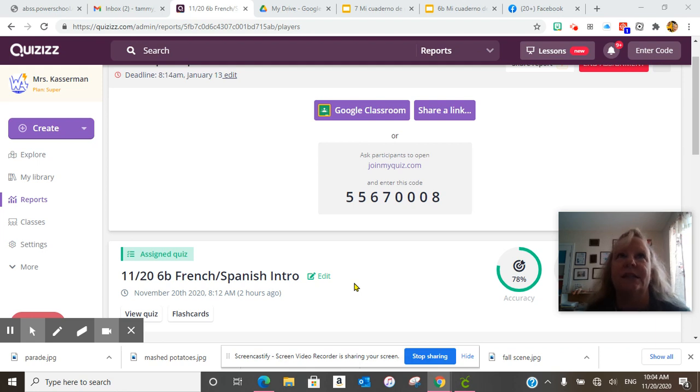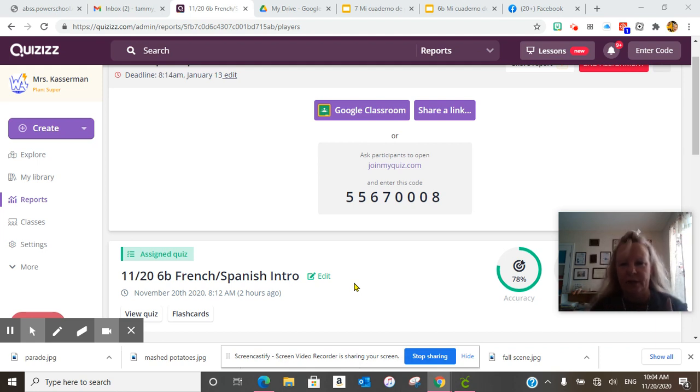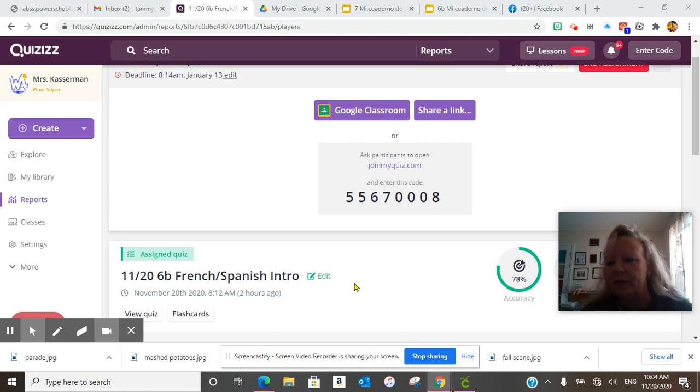This is French, Spanish, French. Hopefully we get into German. And this is 6B Western Alliance Middle School.